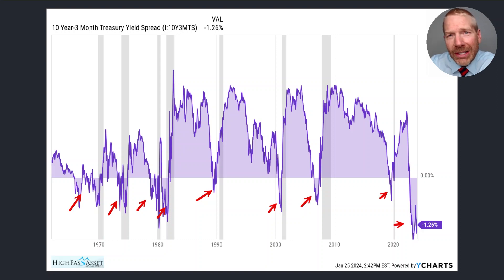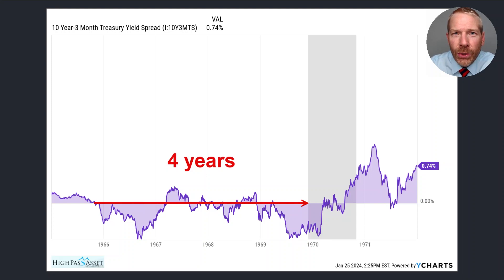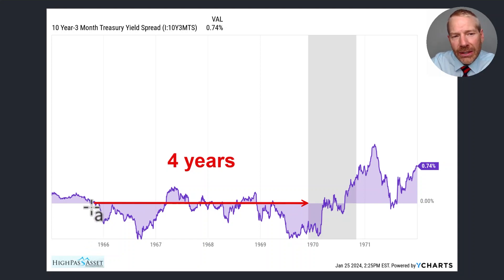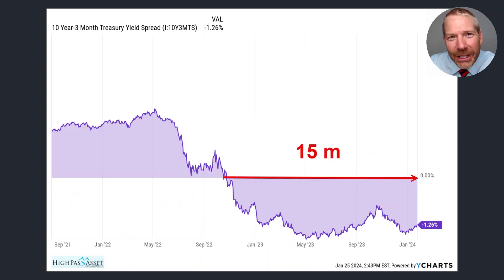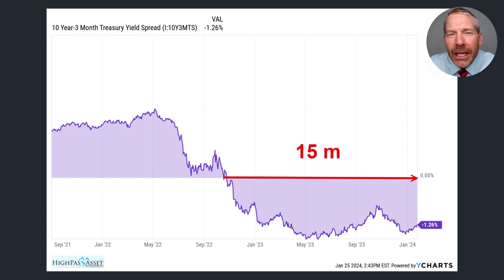That's interesting because we're presently 15 months into the current yield curve inversion. Here is the one outlier yield curve inversion — in 1965 you can see that the yield curve inverted but the recession did not begin until four years later. If we include this outlier, the average time from when the inversion begins until the recession shows up is 17 months. Here is a close look at the current inversion. Two things to note: number one, the magnitude of this inversion is far greater than anything we've seen in the last 60 years; number two, this inversion is already 15 months.